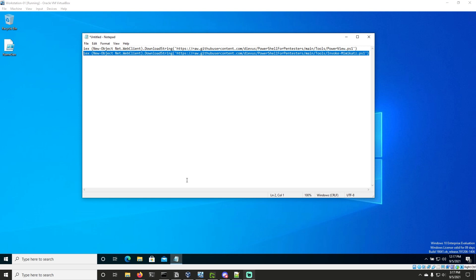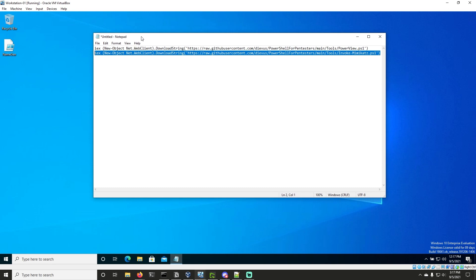Hello, welcome back to PowerShell for pen testers. In this video, we're going to cover our final lesson, which is going to be to get a golden ticket on our workstation so that we can have persistent access.